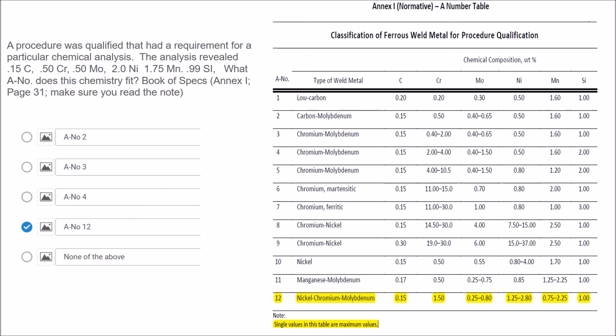A-number 12 has 0.15 carbon — good. It has 0.5 chromium and the maximum is 1.5, so that's good. Molybdenum is 0.5, which falls in the range of 0.25 to 0.80 — good there. Then nickel at 2.0 falls within the nickel range. Manganese at 1.75 falls in that range. And silicon at 0.99 falls within the maximum of 1.0. So the answer would be 12. That's how you find the answers to the questions in Part B.